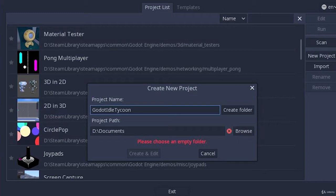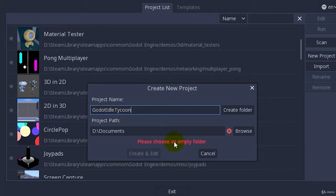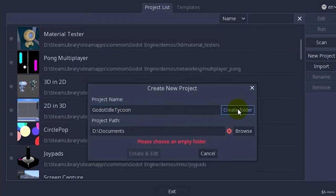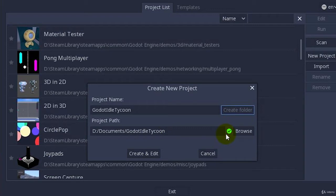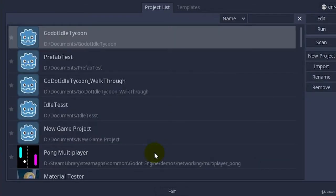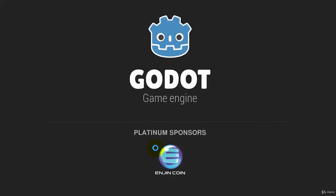We create a new project here with the new project button. And I've given the project name, Godot Idle Tycoon. And it says here we could please choose an empty folder. Well, I can just click Create Folder here, and that will create the folder for us. And we get a little green arrow there. That means we're good to go. And we can click Create and Edit.